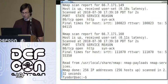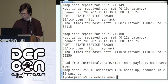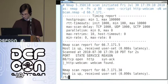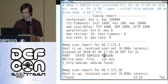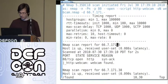Nmap is fast. Let's look at the log. There we go — this is the address of the webcam: 66.7.171.5.